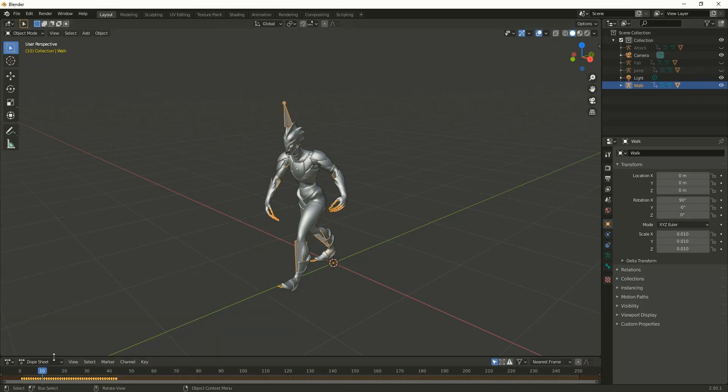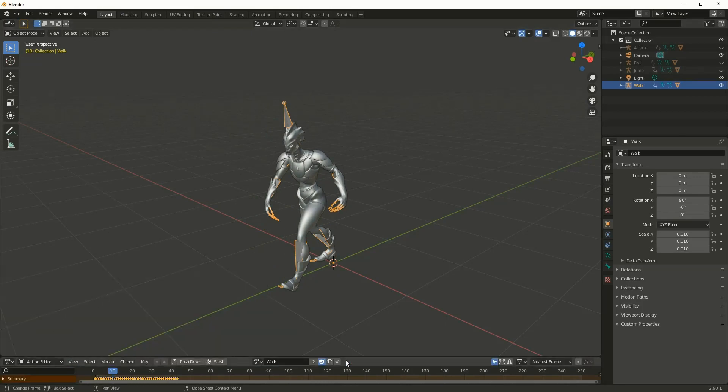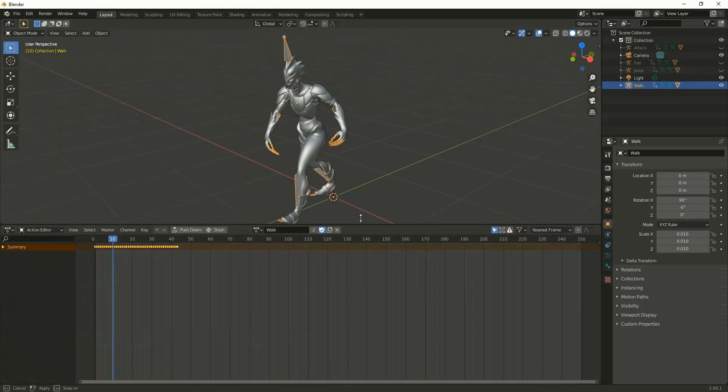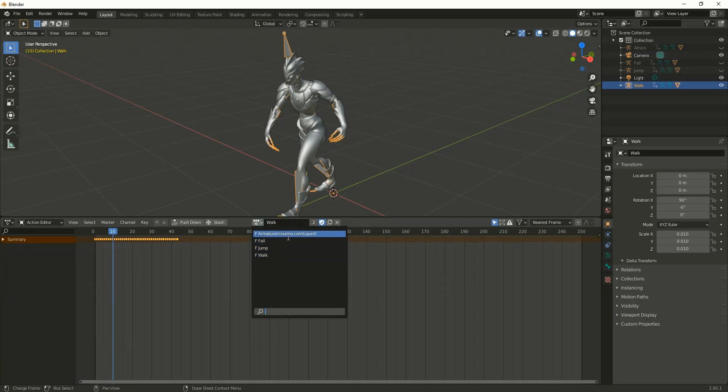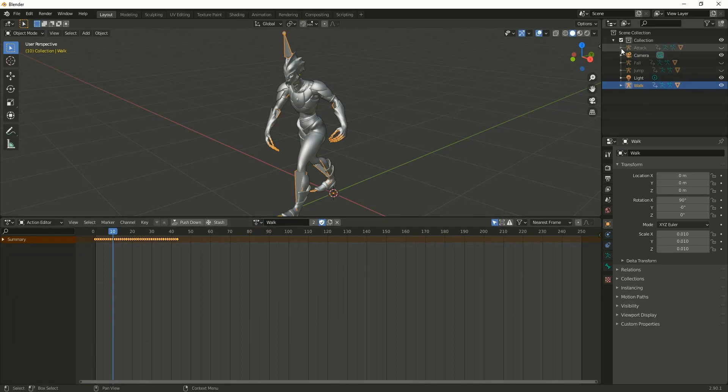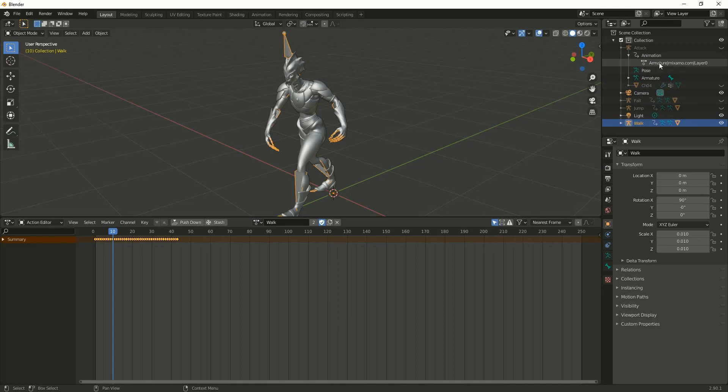Go to the dopesheet and in the action editor confirm whether all the animation clips have been imported. The first one I didn't rename. Wait one minute, that one is attack I think. Yeah, I missed renaming the animation clip.